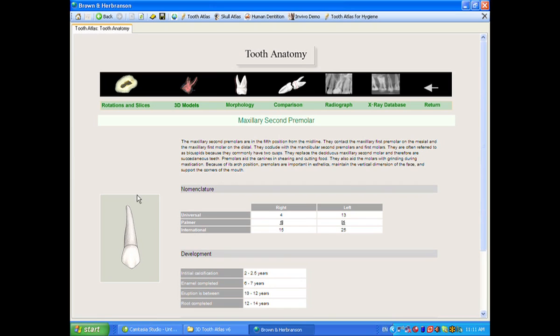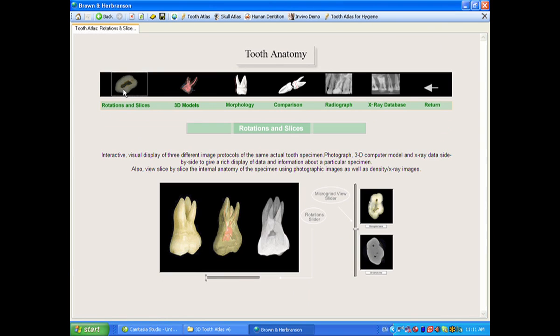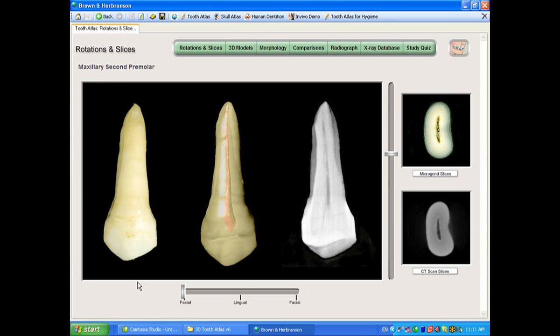We realized early on that there were a number of ways of presenting reality here, and rather than choose one way, we elected to show all the ways. So in looking at tooth morphology and tooth anatomy, we have developed a number of different protocols. The first is what we call rotations and slices. This is a combination of photography, which is the image on the left, computer generated models in the middle, and radiographic data on the right.